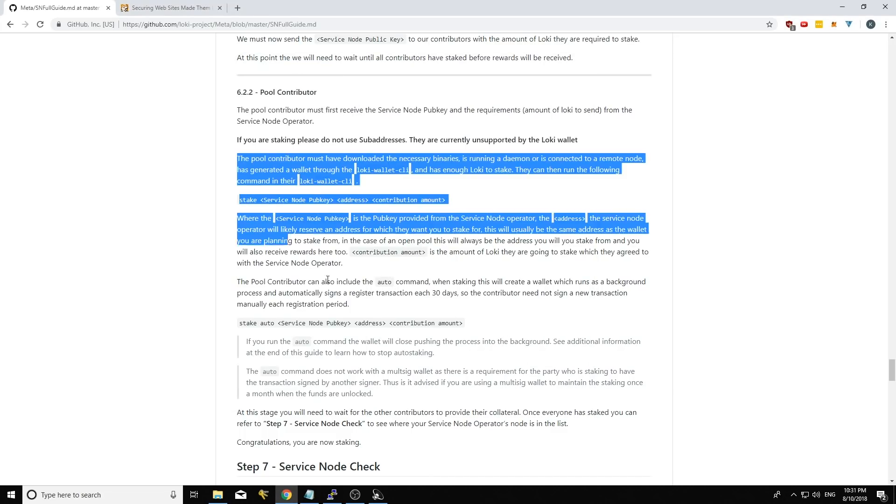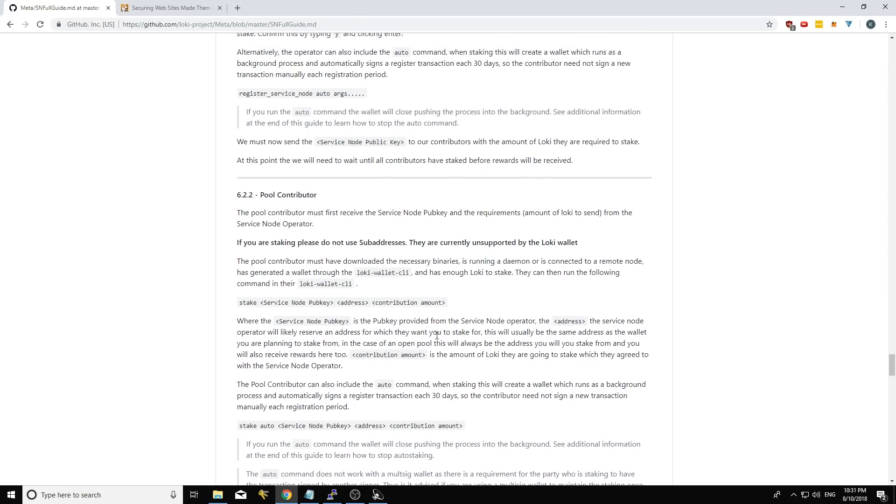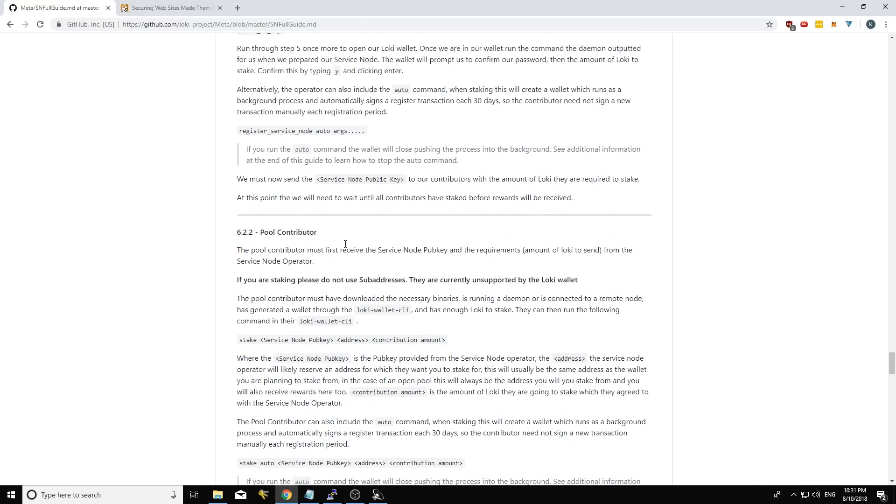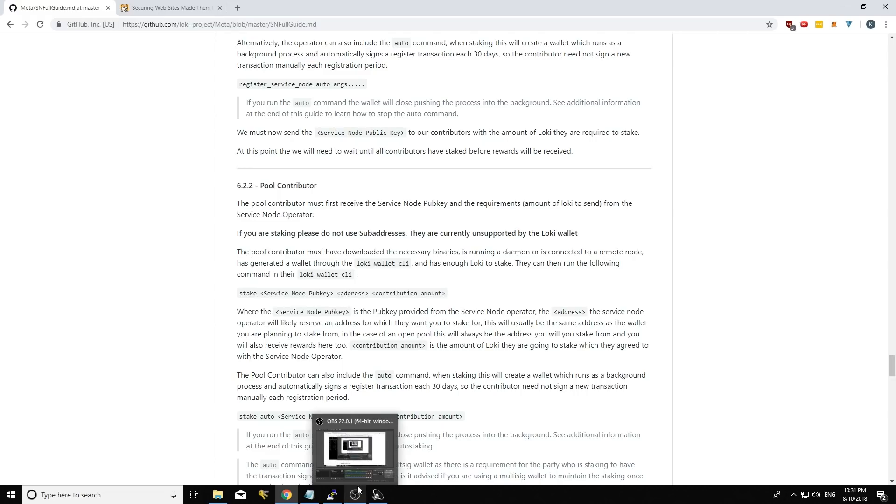And of course we also have the full written guide here, which has the details of everything here and all the commands and stuff. So if you want to check back in with a guide, feel free to do so. So thanks guys for listening.